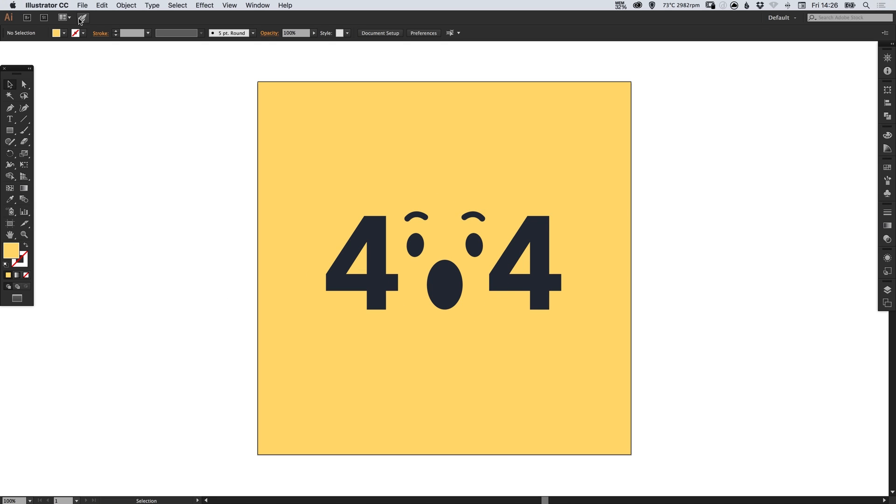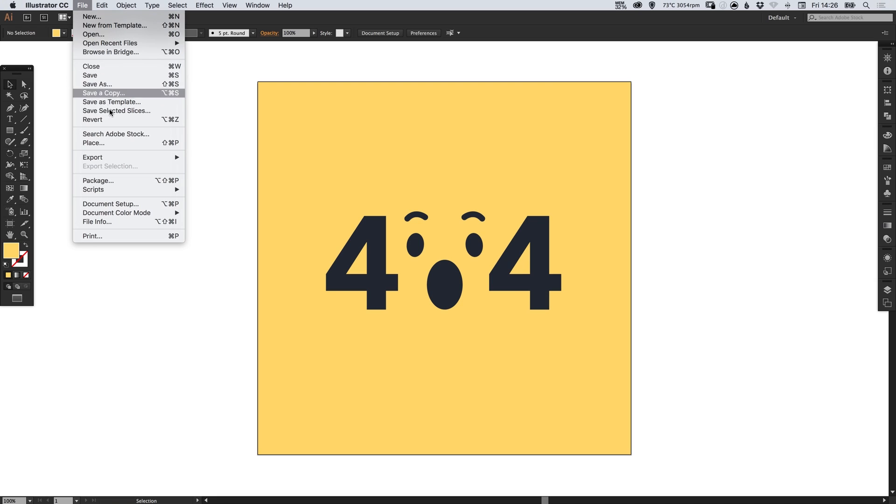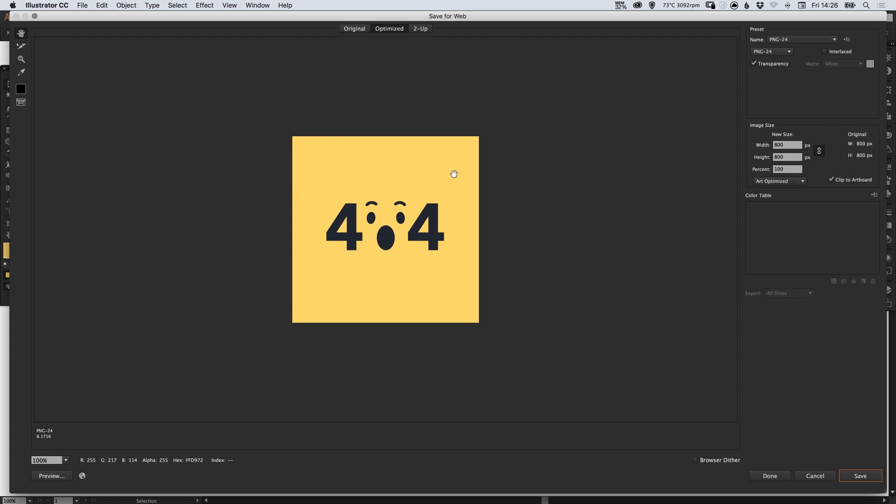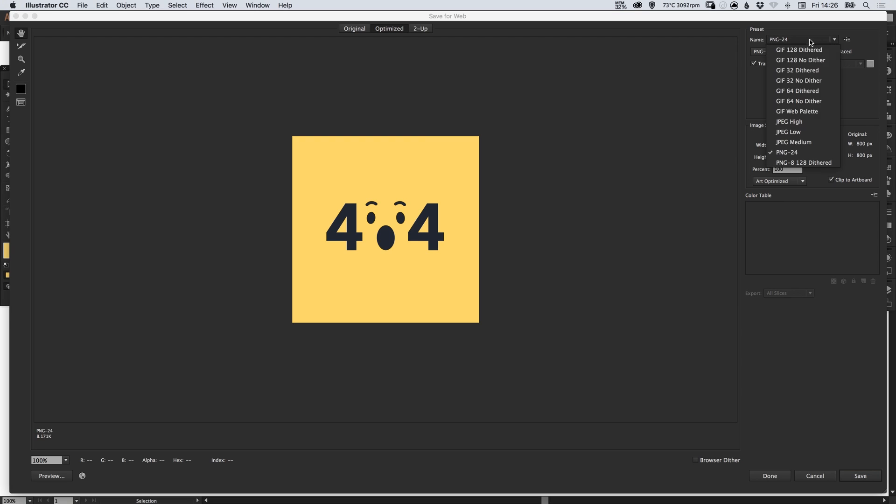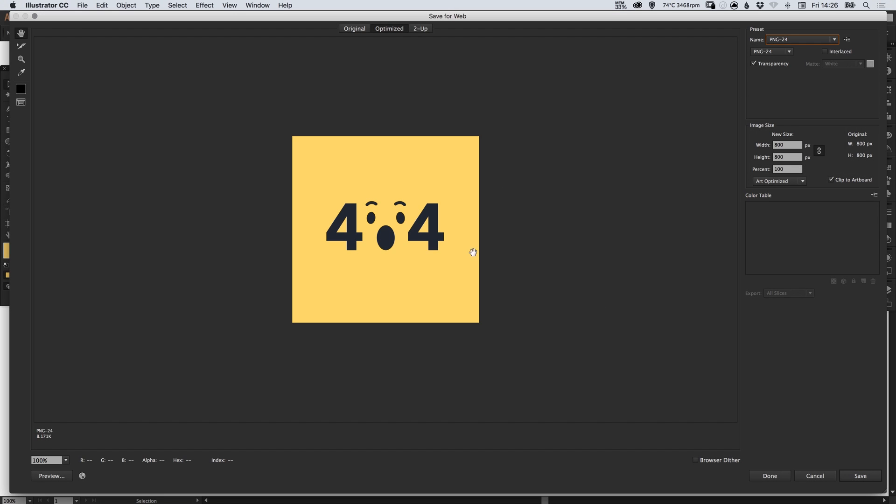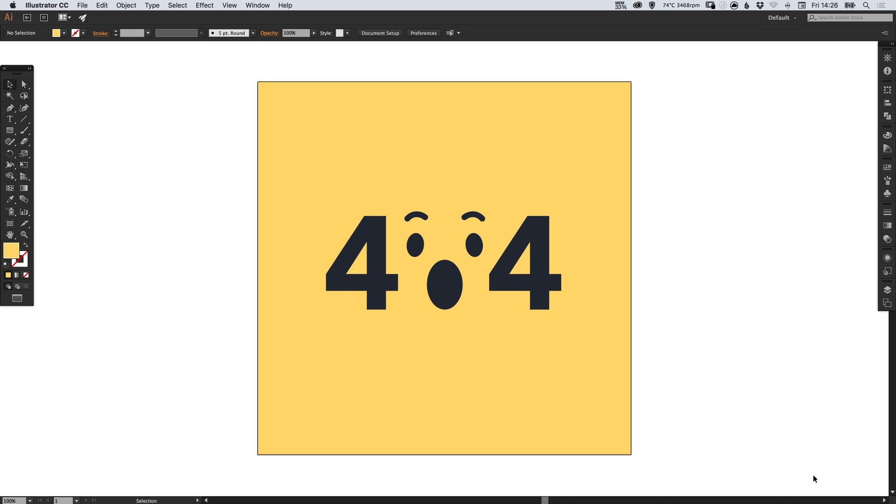One way that you used to be able to do this was to go up to File, down to Export, and Save for Web, and you could specify your format at the top and lots of different options and then click save. However, there is now a new and much easier way to do this.